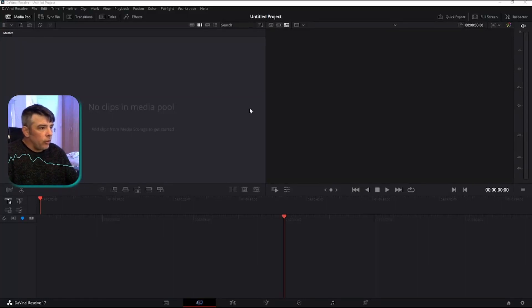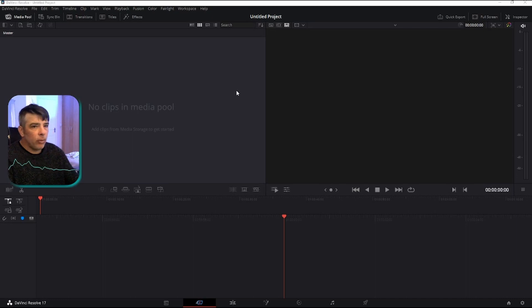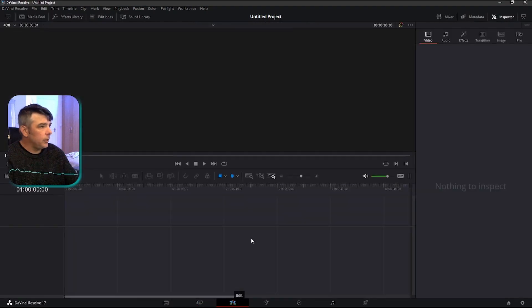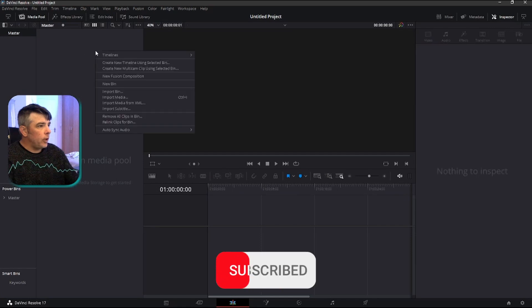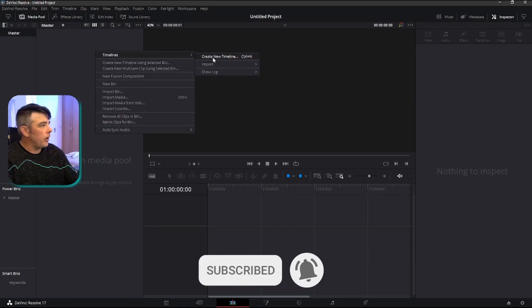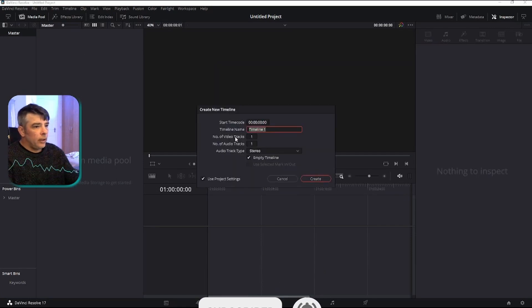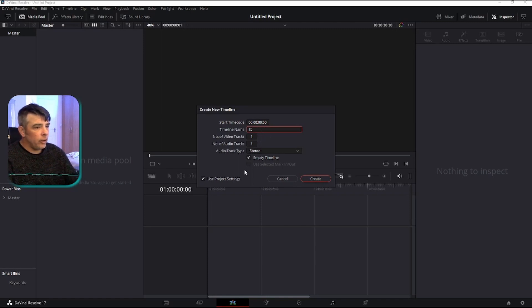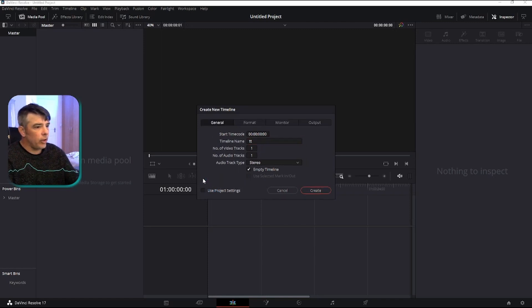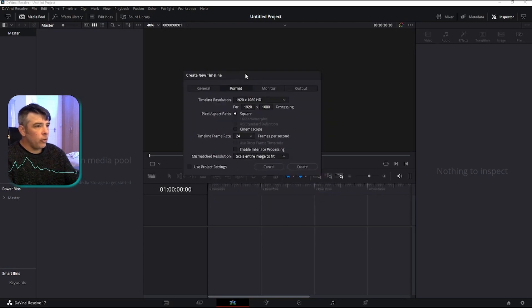Here we are in DaVinci Resolve. We're going to learn how to set up a timeline ready to import TikTok. Go to the edit page down here along the bottom, open up the media pool, right-click timelines, create new timeline. Here we have the name — I'm just going to call it TT for TikTok. I'm going to untick the project settings.